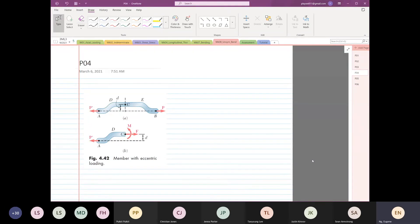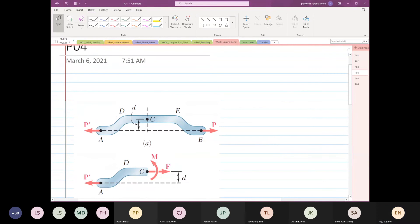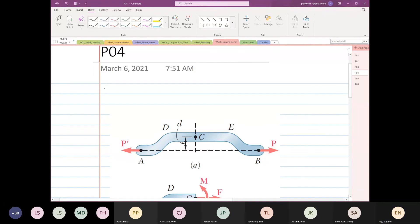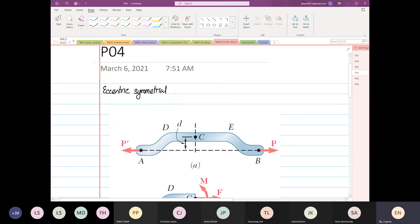We're going to do something — it's another add-on. The next topic is what we call eccentric symmetrical loading.